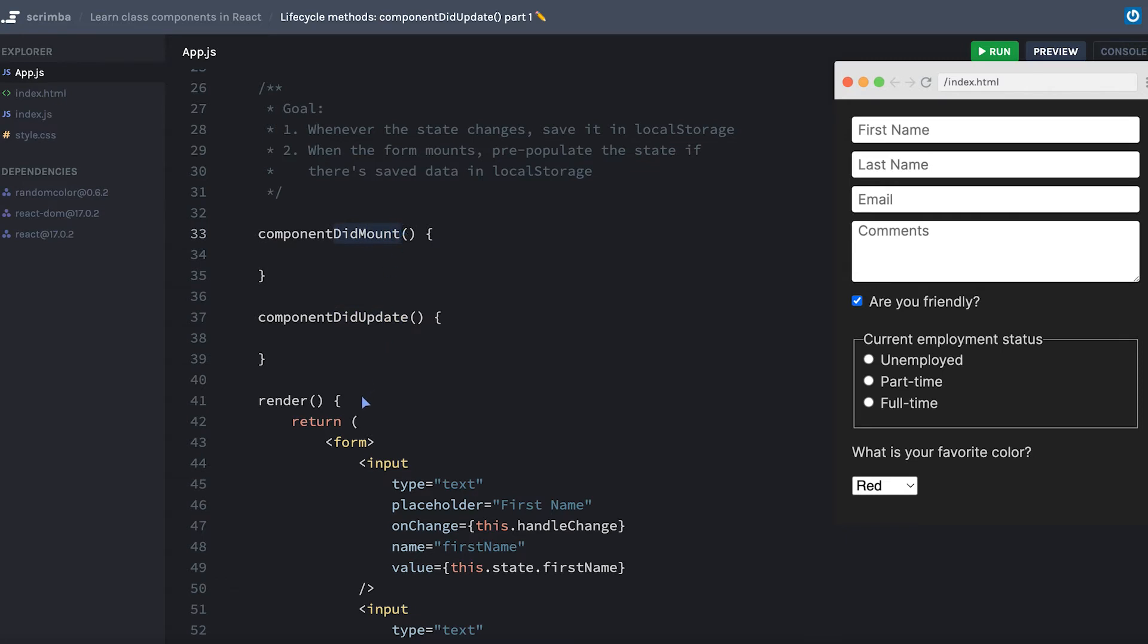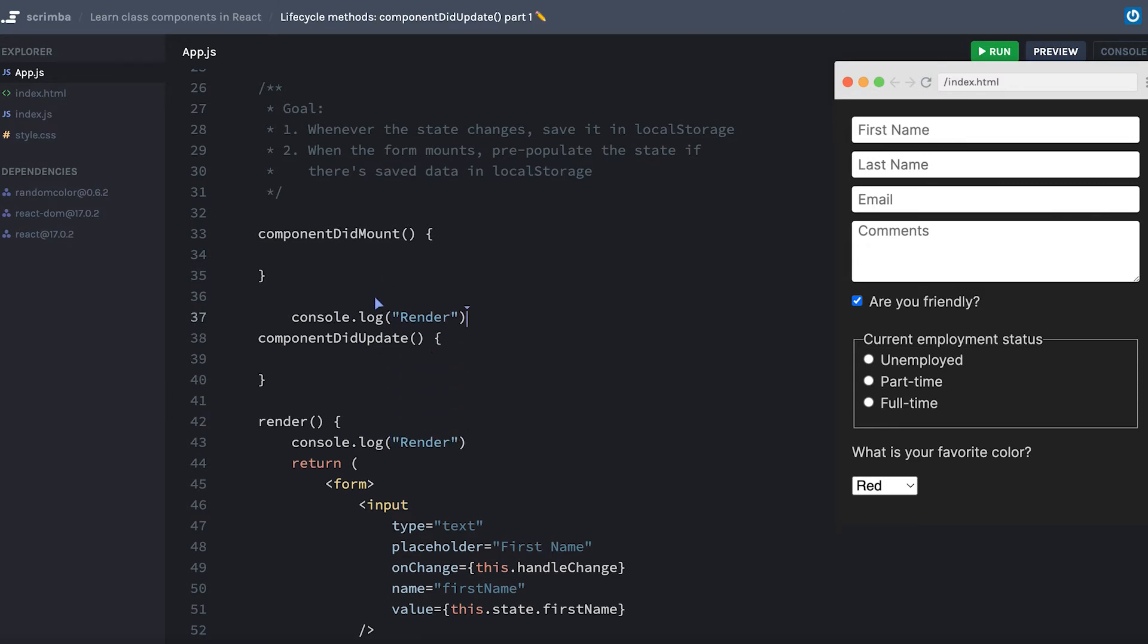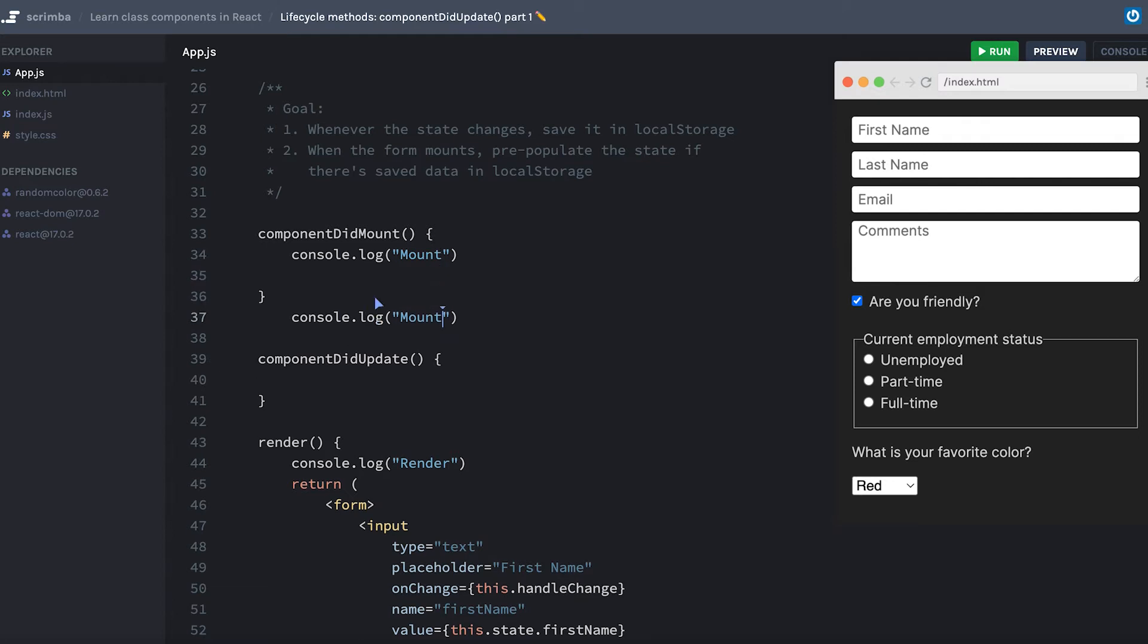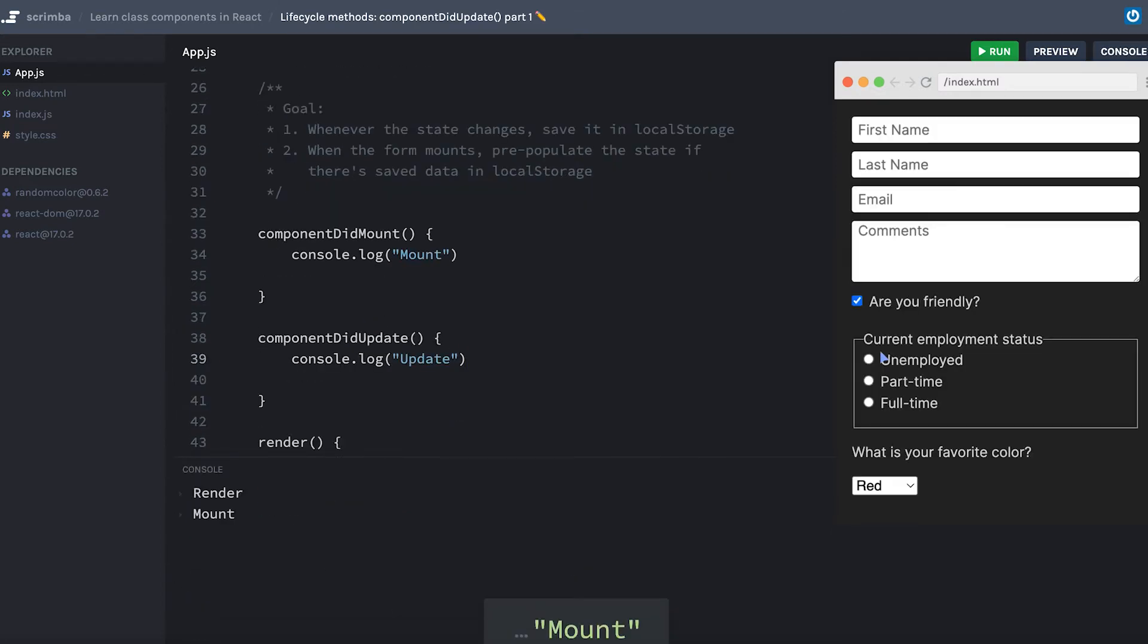Like we saw before, if I start putting a pair of console logs, so I can say console.log render, and I could put console.log mount, we can do the same thing for update. Let's open our console and refresh this app. We got render first and then mount.